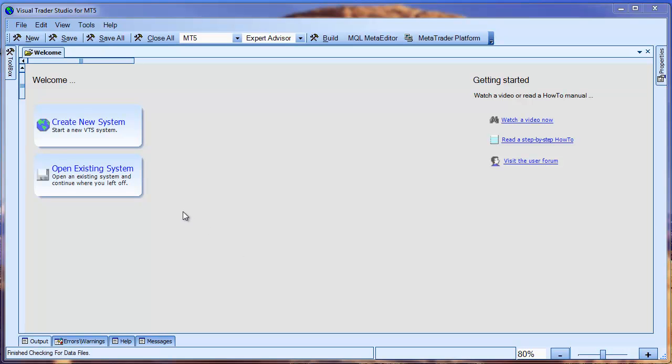Hi, this is David Williams from iExpert Advisor. This is a short video showing our latest EA Builder for MetaTrader 5.